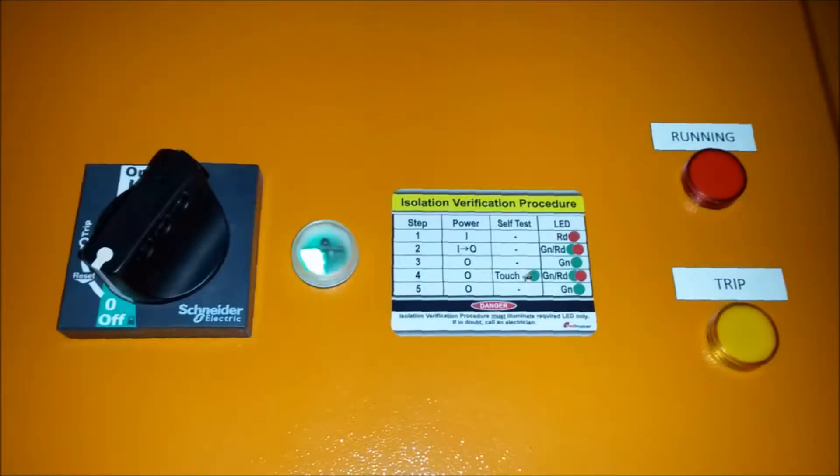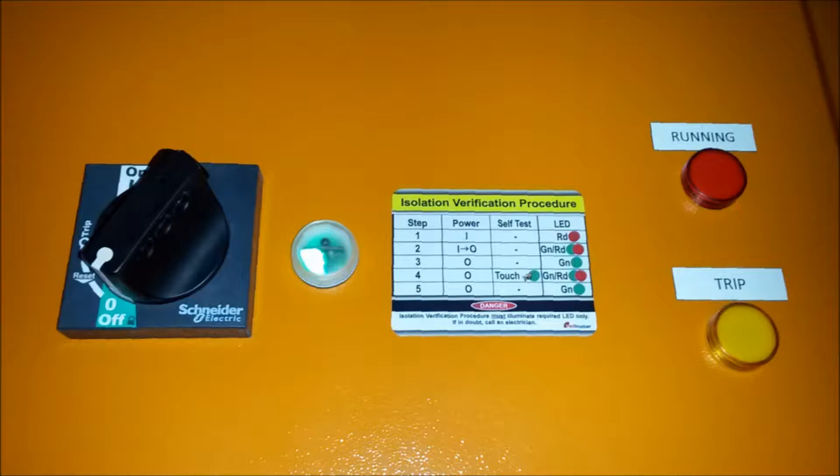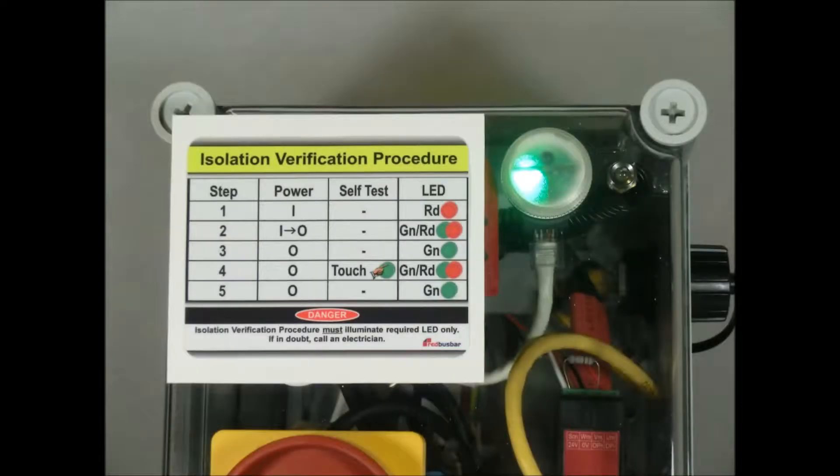Dead Easy is a three-phase switchboard mounted voltage indicator that incorporates functional safety design. It's used to verify that an electrical isolation switch is open as part of a lockout procedure. This video demonstrates the multiple unique features of Dead Easy.